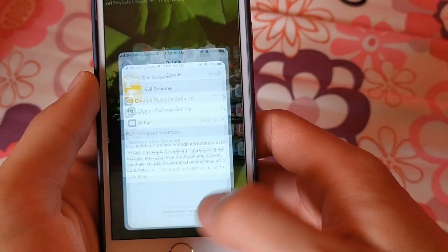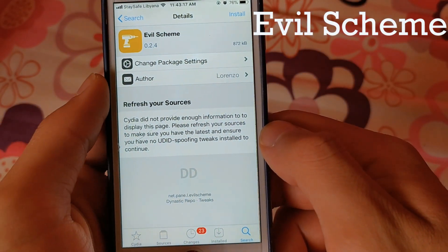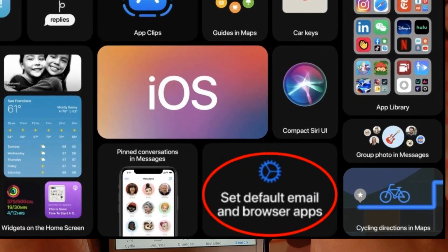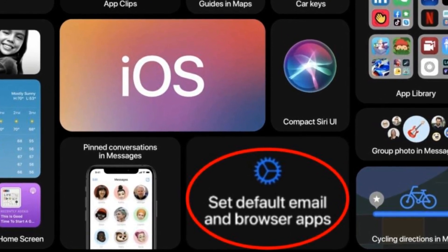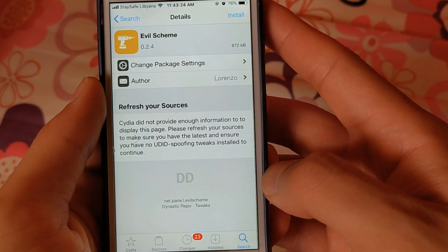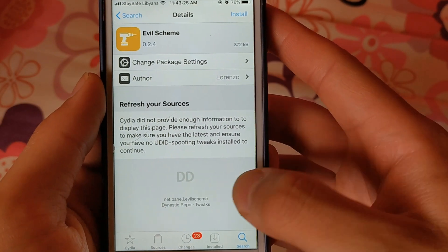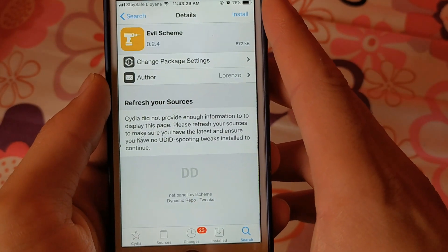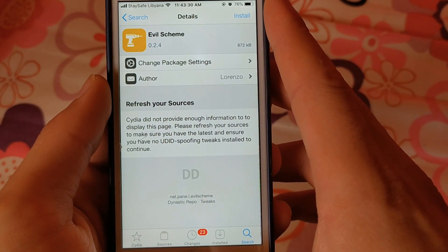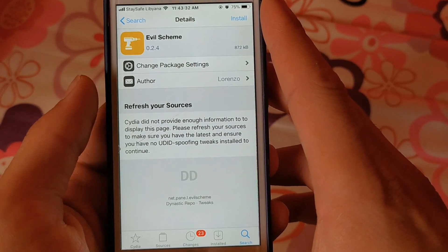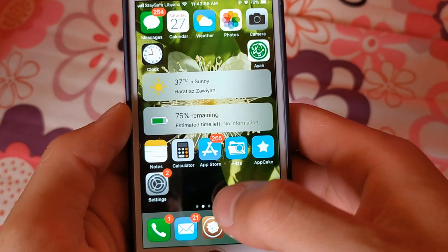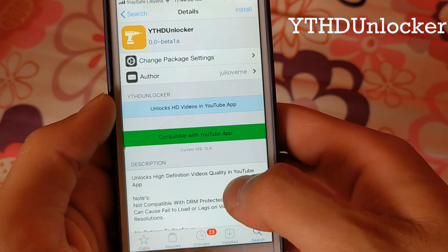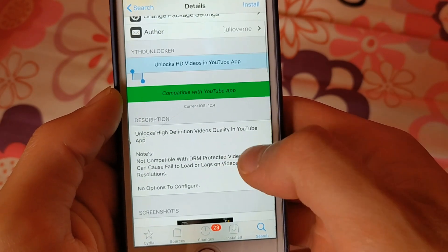The next one is Evil Scheme. In iOS 14 you can change the default apps. With the Evil Scheme tweak, you can change the default apps in all iOS versions. Evil Scheme enables users to choose any third-party app as the default app on their device.